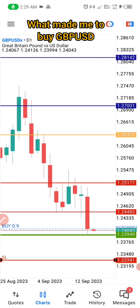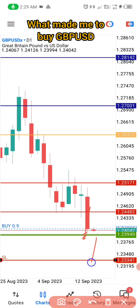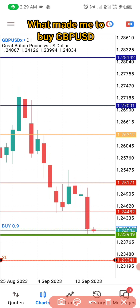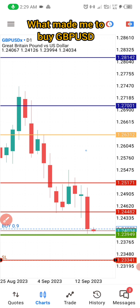If price breaks here and hits my stop loss, that means we're going to monthly S3 and weekly S3, but I doubt it can do that. The four-hour time frame is already in the last phase of the bearish move — it was already bullish before, but news pushed it down again. So I'm buying. I'm already in, currently in drawdown, but I am in, hoping this price will break this level.